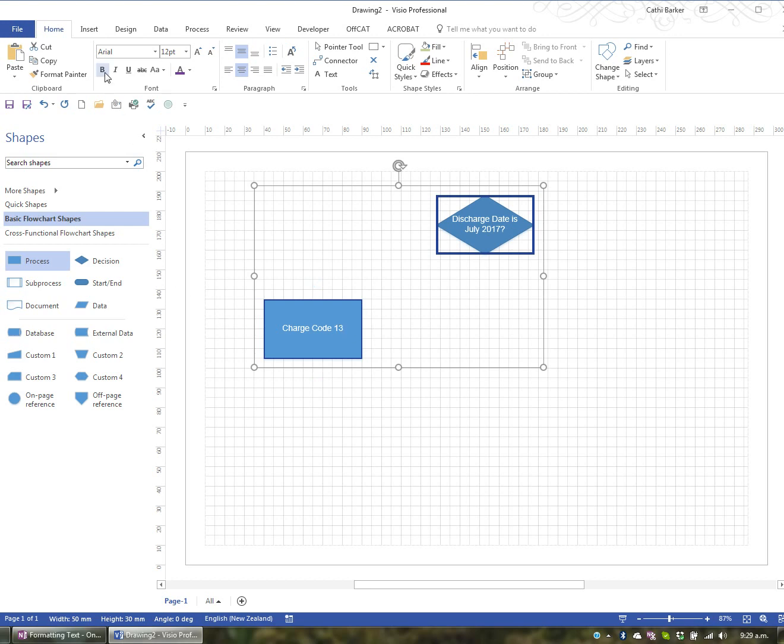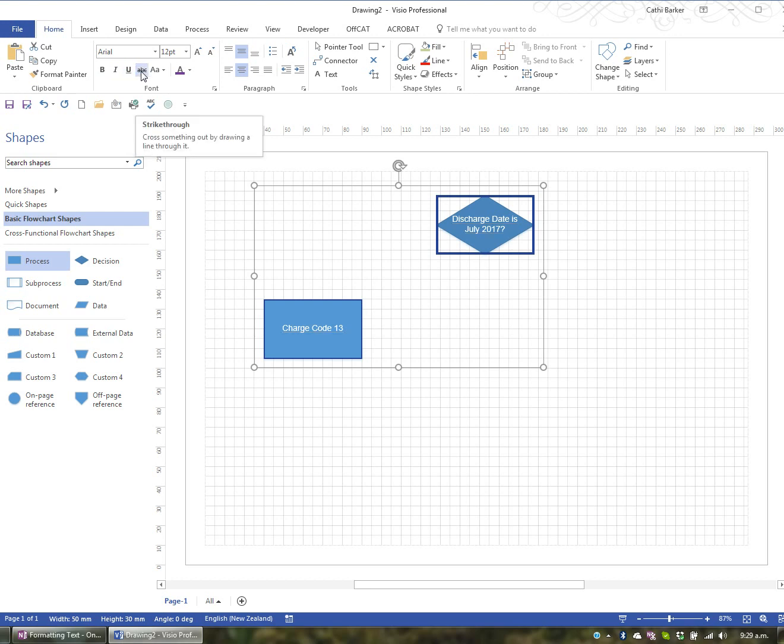You can also turn on bold and turn off bold and turn on italics and turn off italics. And you've also got underline and turn it off. And you've got strikethrough and turn it off.